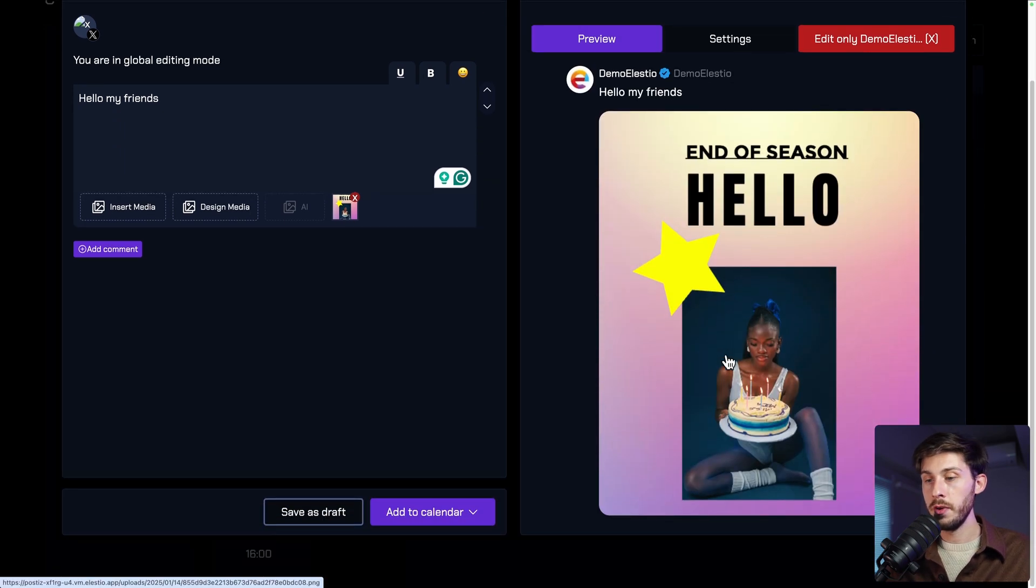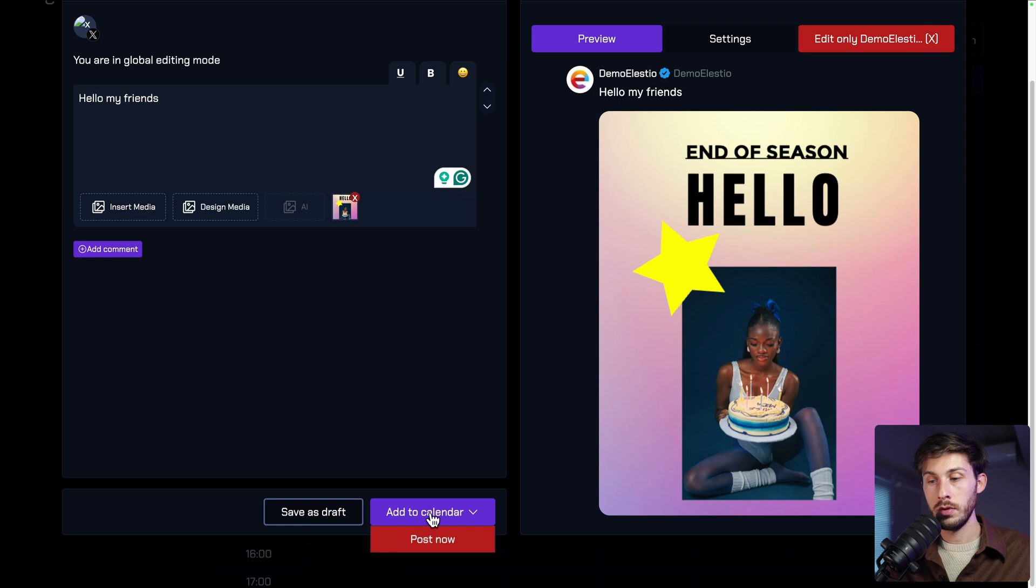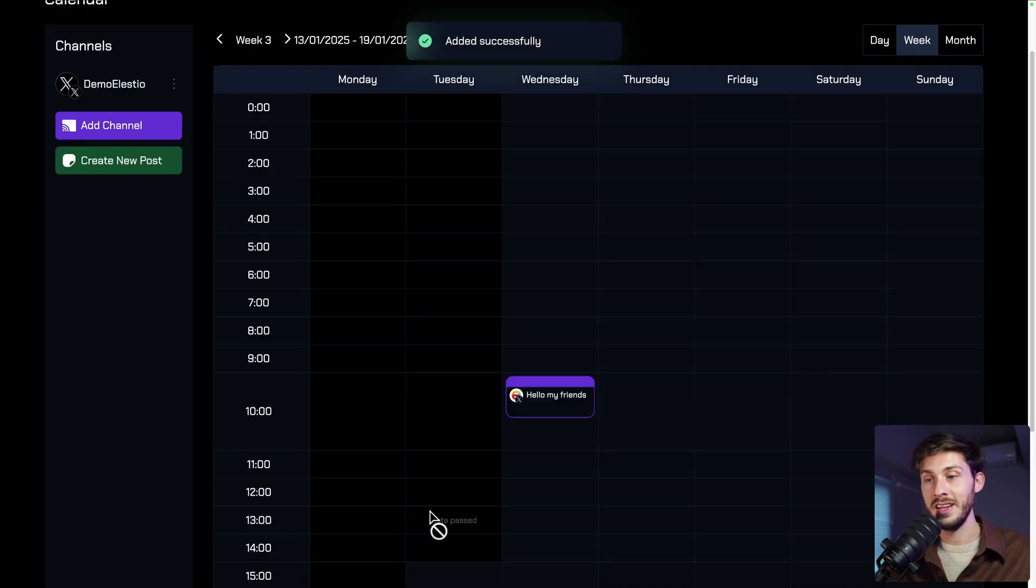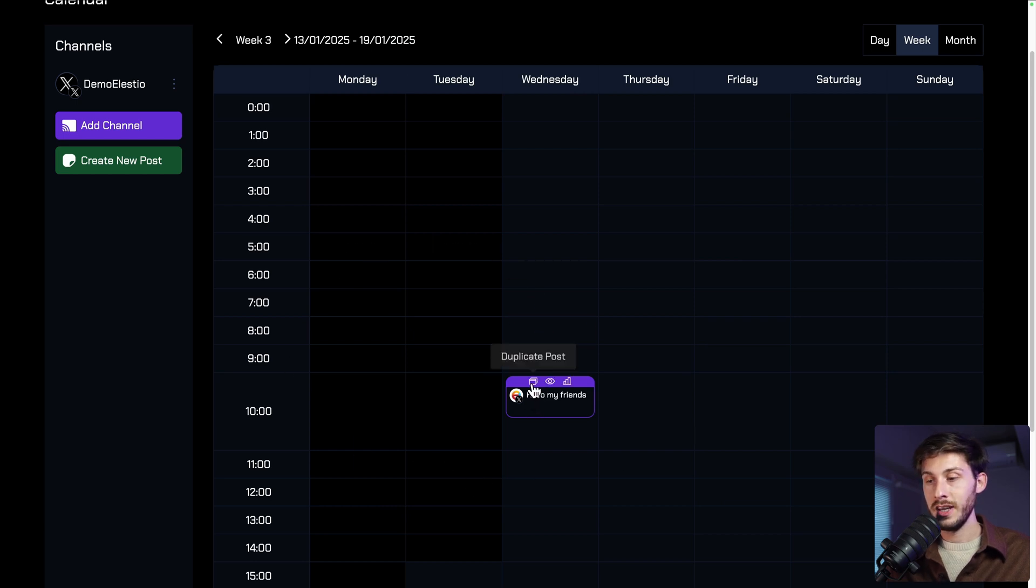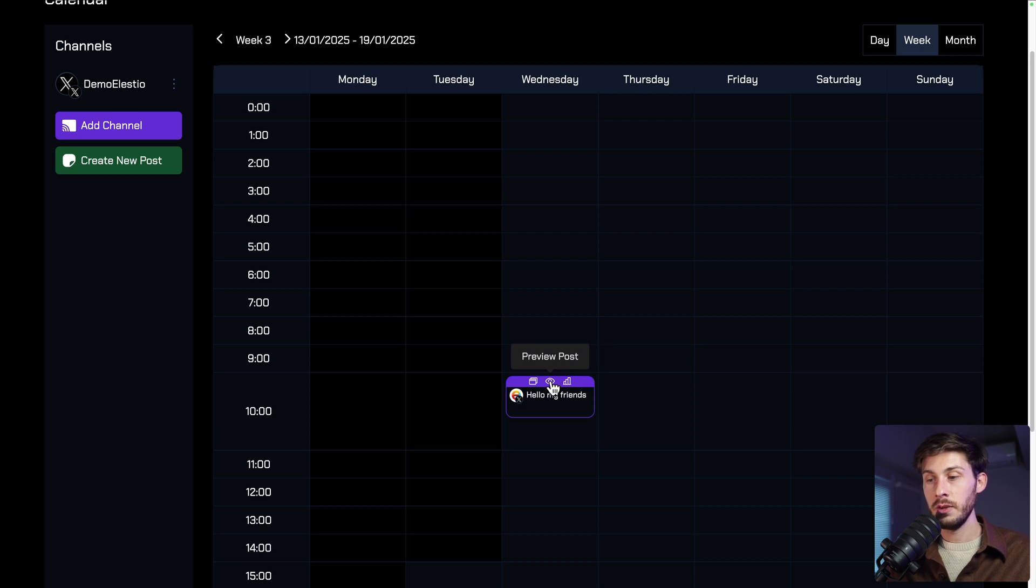Once you are happy with your posts, you can save it as a draft. Or if you are sure, add to the calendar. You can still edit it later. And in your calendar, you will be able to see this. You can duplicate it. See the statistics. And also a preview of the post.